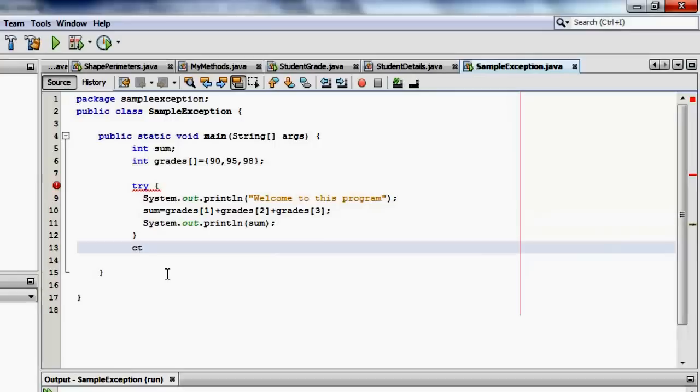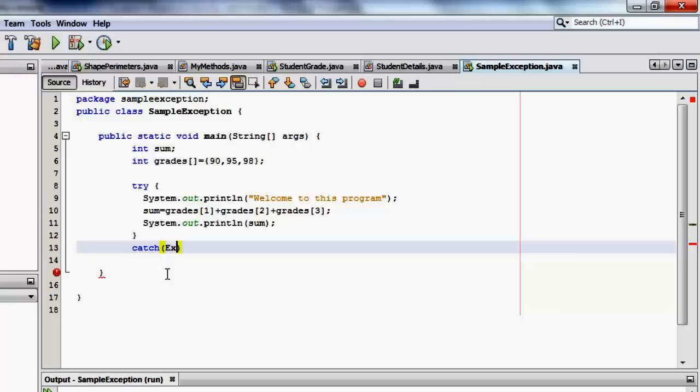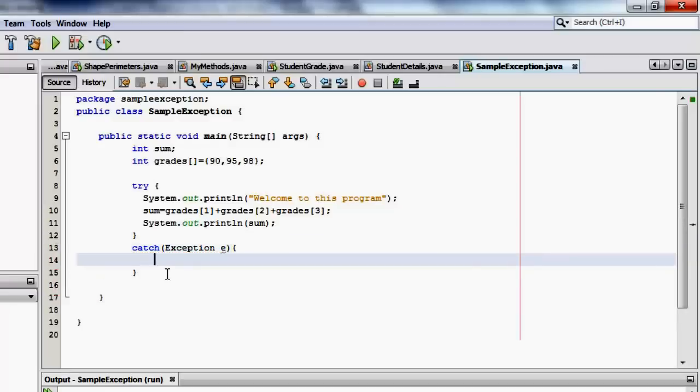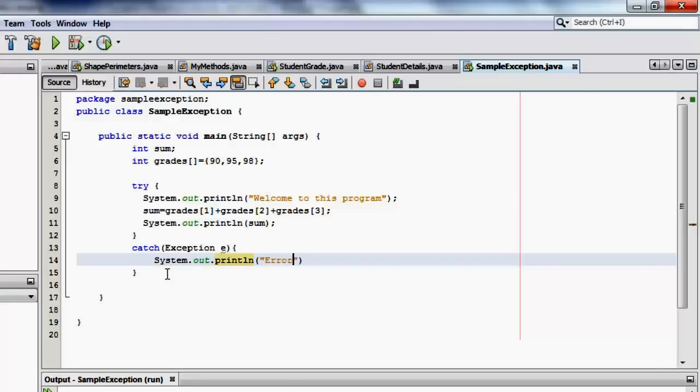The catch block identifies the error. It is a handler because it identifies the type of exception that is written in the argument. There are many different types of exception, but for now, we're going to use exception. We can print it using print line.